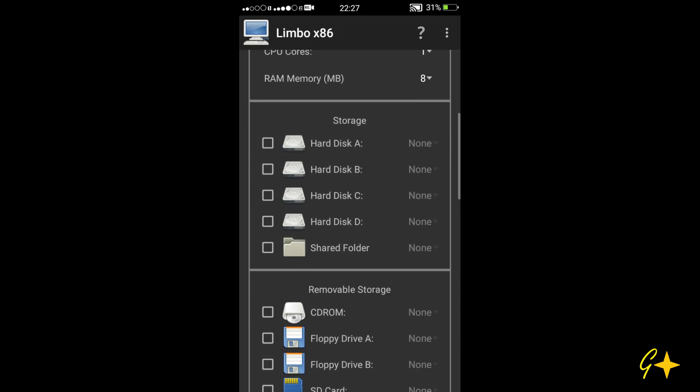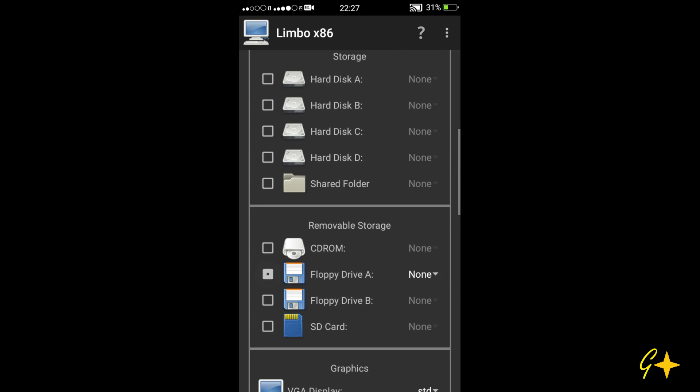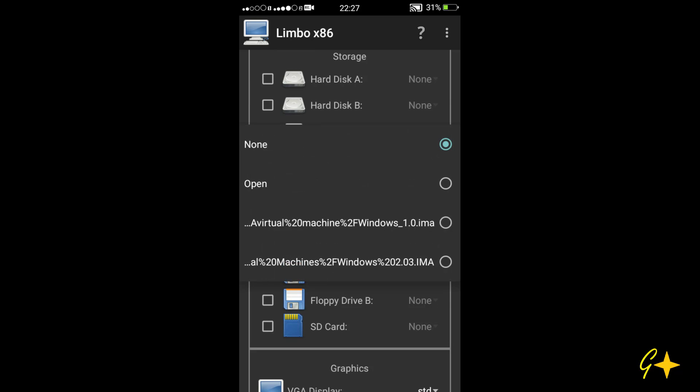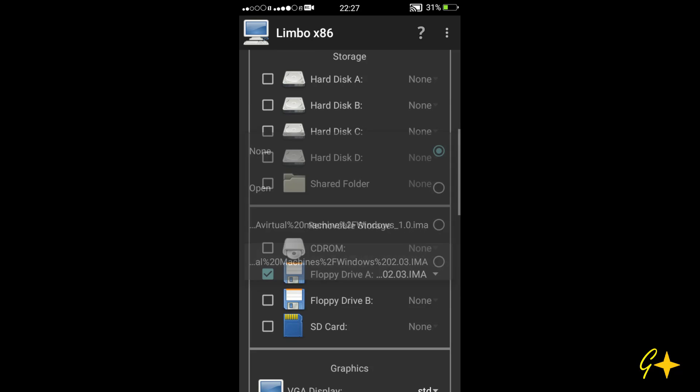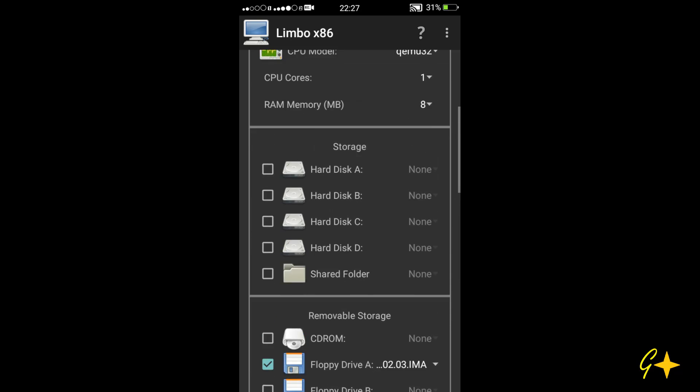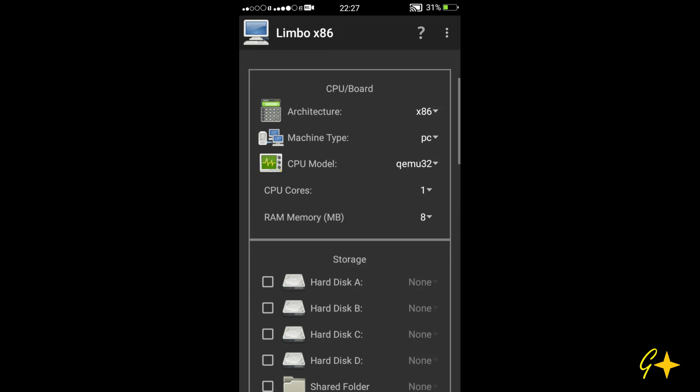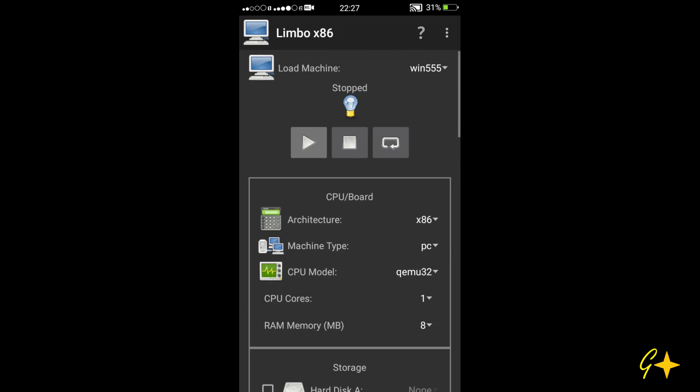And now select this option which is floppy disk or floppy drive and select your Windows 2.03 floppy disk image. I have given the link to the Windows 2.03 floppy disk image in the description so you can download it from there.